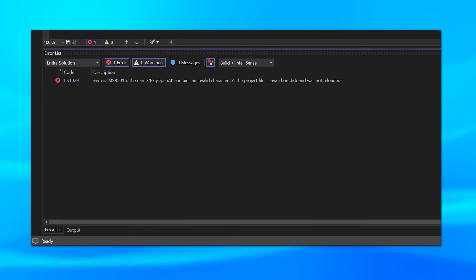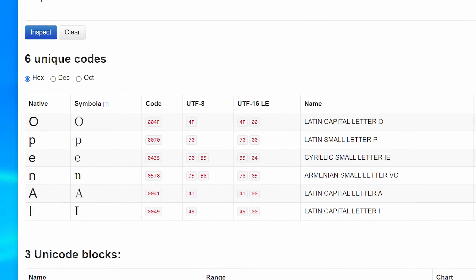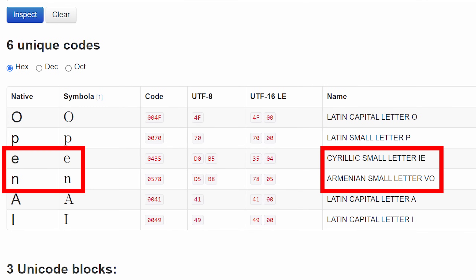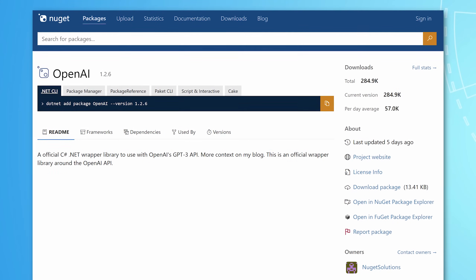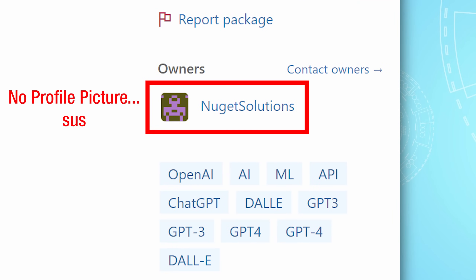Next, I saw the first sign that something was off: Visual Studio produced an error that there was an invalid character in the package name. It said the E was invalid, which I thought was weird. So I copied the name and put it into a Unicode inspector, and saw that the E was a Cyrillic E and the N was an Armenian N — not Latin characters like the rest. I obviously thought that was weird, so then I looked at the info page on the NuGet site for the package.